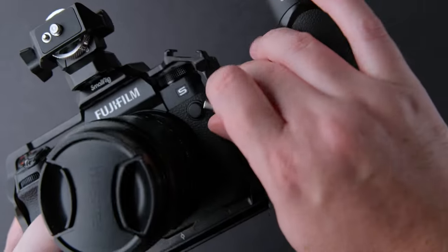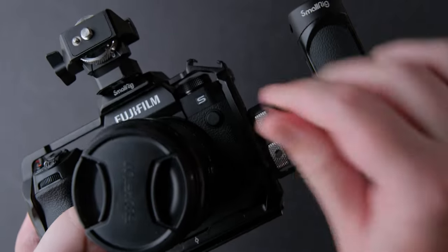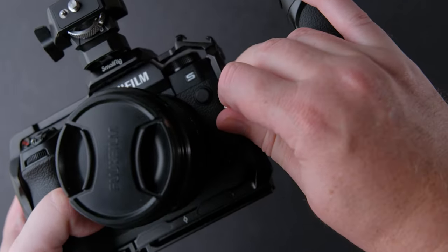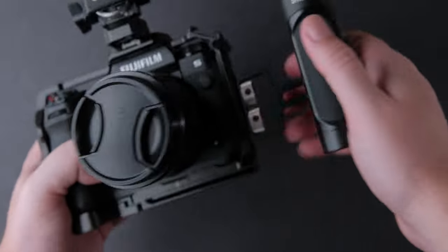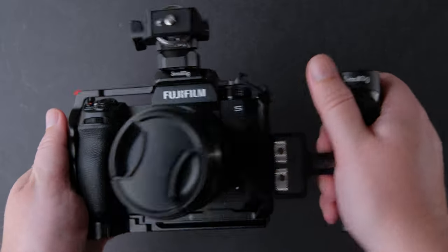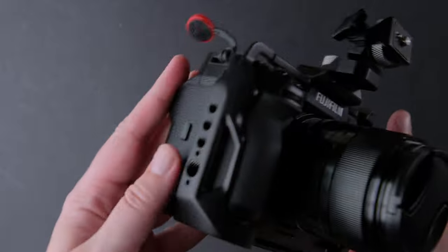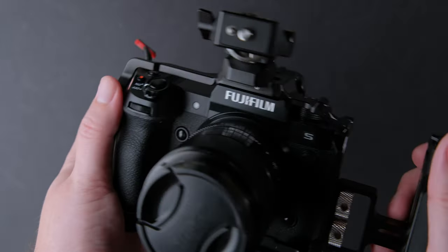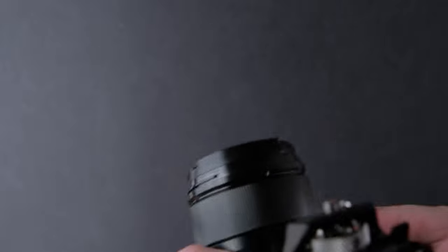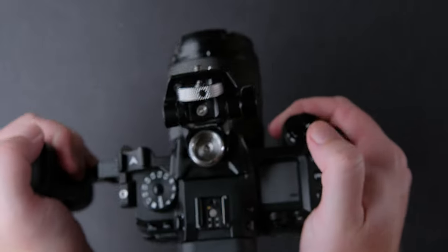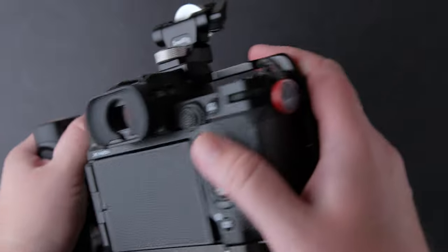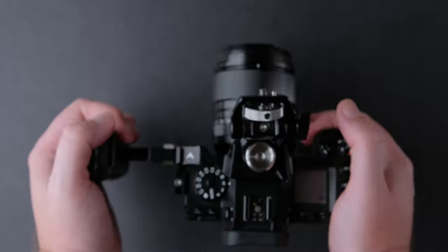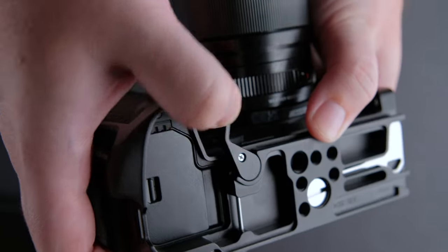And, of course, a cable clamp. I think SmallRig did a great job with these products. The fact that the cage has that opening for the battery is a big plus. The monitor mount is super easy to install and use. This small handle is one of my favorites because it is so small and light. So, if you are looking to take your Fujifilm X-H2S filmmaking to the next level, check out SmallRig's cage and the rest of their accessories.